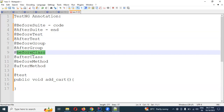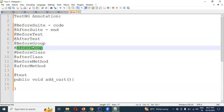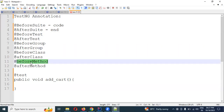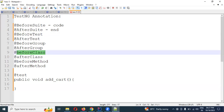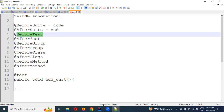BeforeClass works in the functionality of the class. For groups, we will do certain things. The method of test will be executed. The class will be executed. Before test, the class will work — before test will execute in the same class and the next class. But BeforeClass will execute for a particular class only. Before suite, we will do this before test.